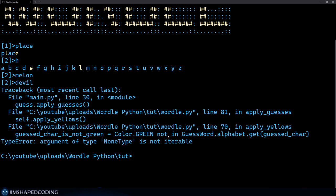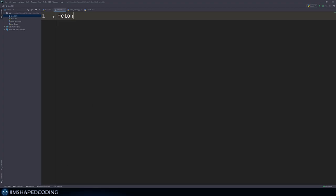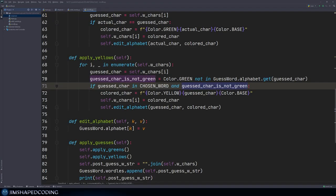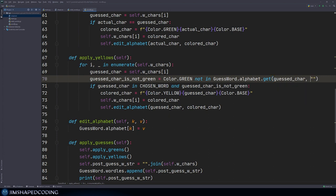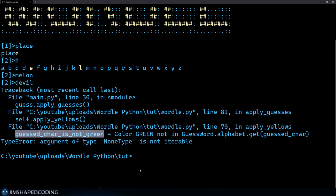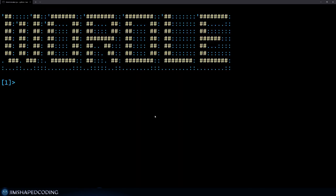The error comes from trying to get the value of guest character — it's already a colored character, so it doesn't exist in our dictionary. Instead of returning None when the key is not found, we can return an empty string as default. I'll go to the Wordle file and give a default empty string to the get statement. We can still use the 'not in' statement on an empty string.